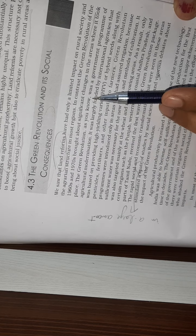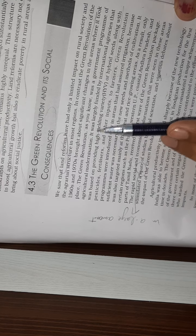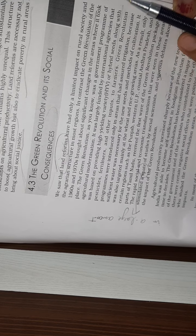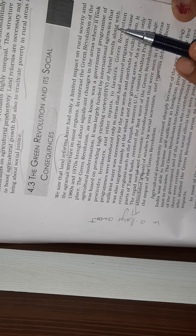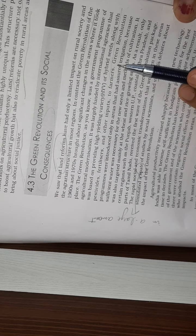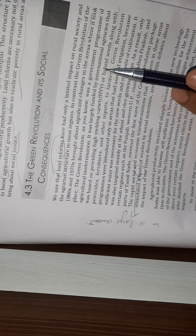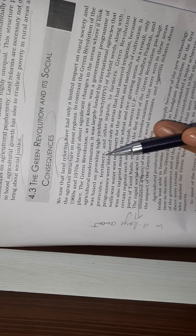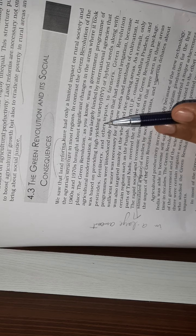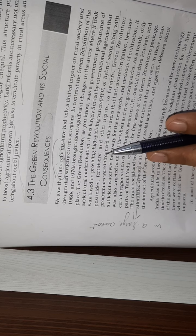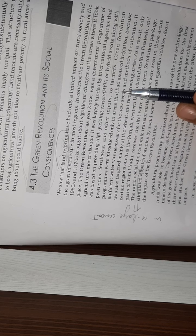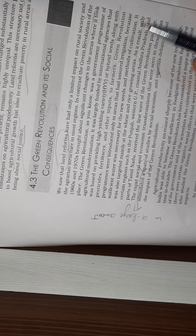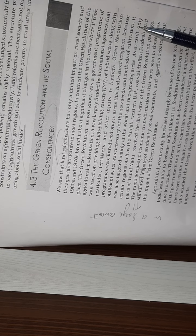The Green Revolution, as you know, was a government program of agricultural modernization. It was largely funded by international agencies and was based on providing high yield variety of hybrid seeds along with pesticide fertilizers and methods and other inputs to farmers. Green revolution programs were introduced only in areas that had assured irrigation because sufficient water was necessary for the new seeds and methods of cultivation.